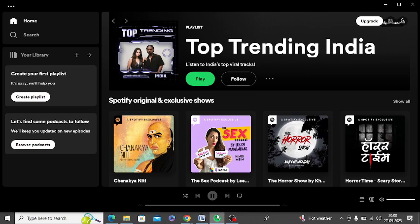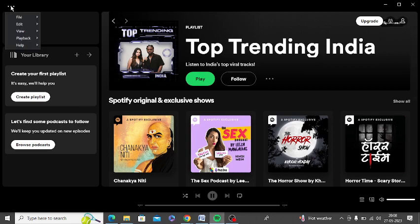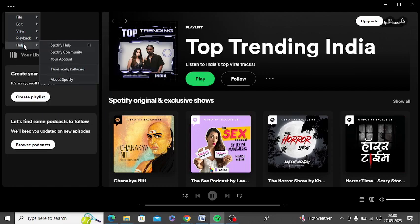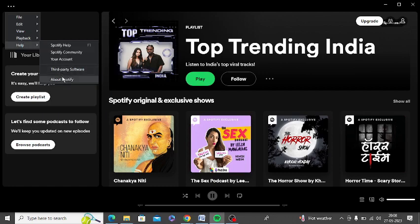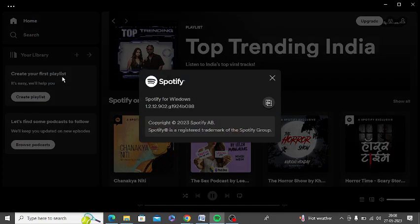So first of all, you need to open Spotify app and go to three dots at the top, and at the bottom you need to click on help and click on about Spotify.